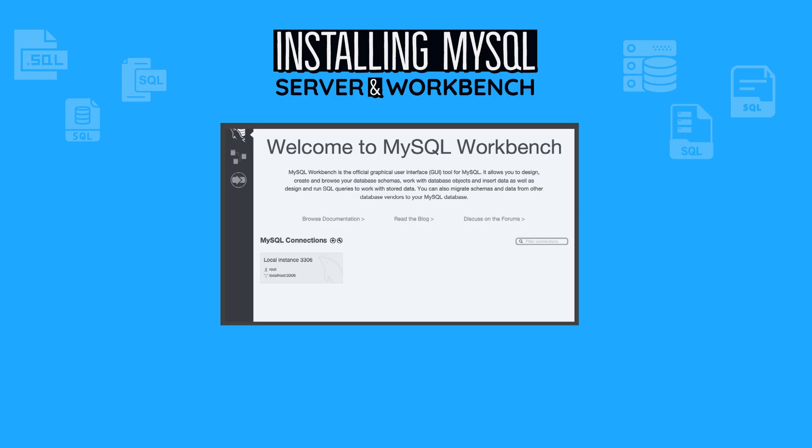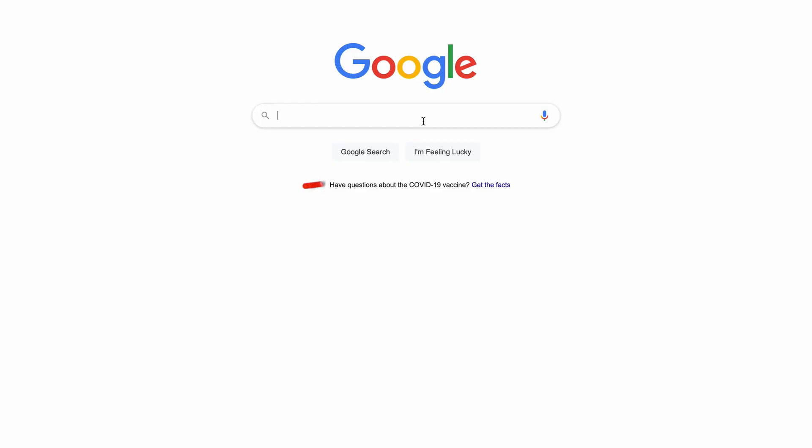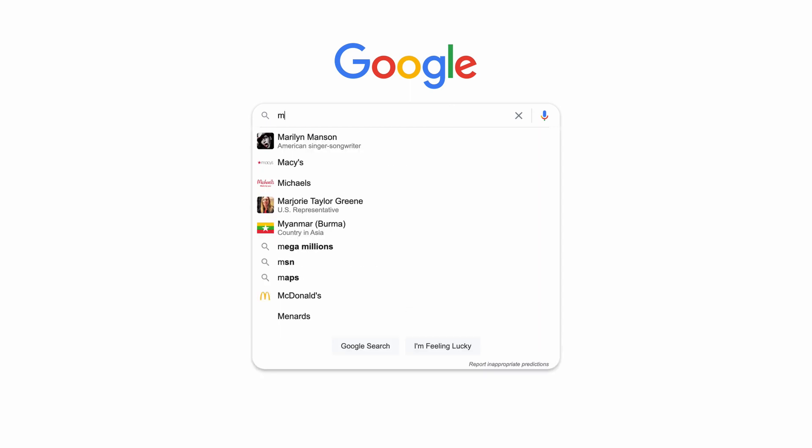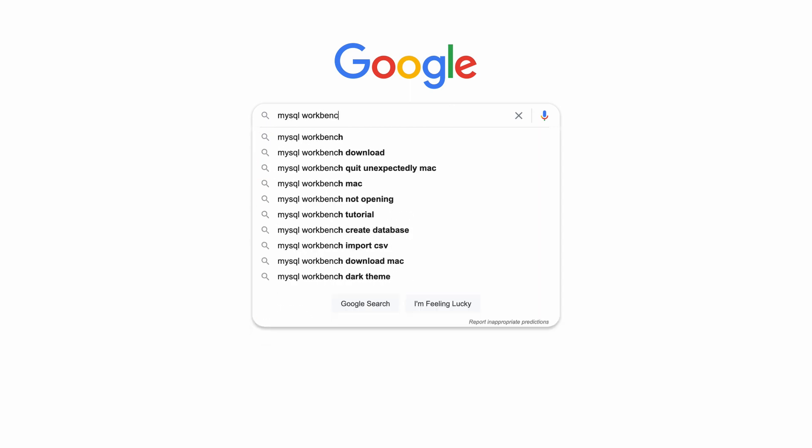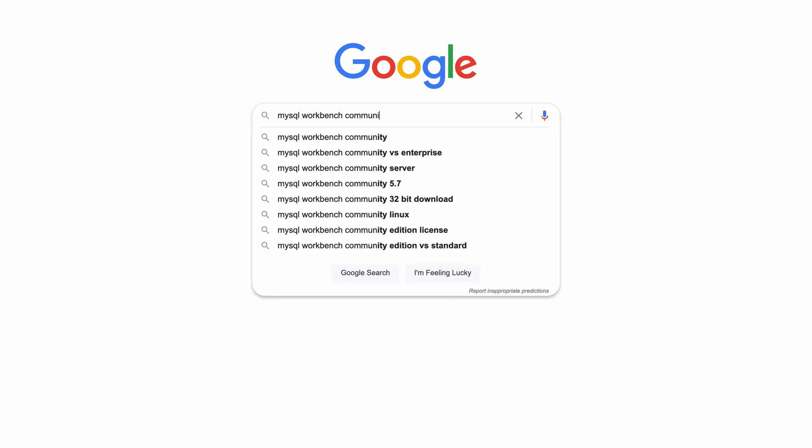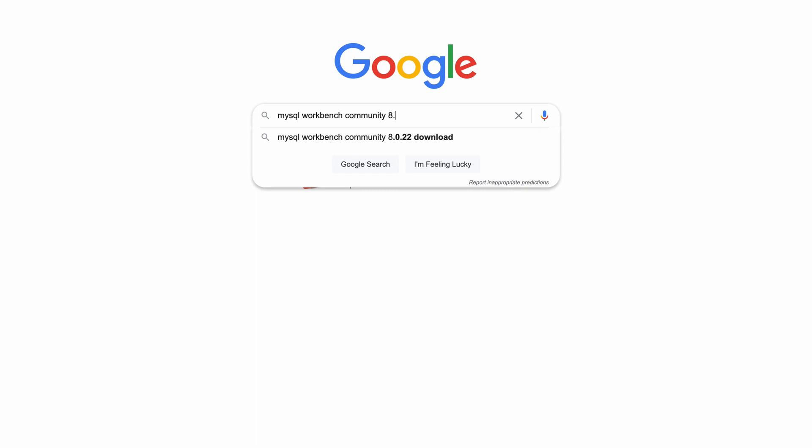Now let's move to downloading and installing MySQL Workbench. Start with downloading the Workbench installer. We are going to install 8.0.22 because the latest version had an issue running on Big Sur.